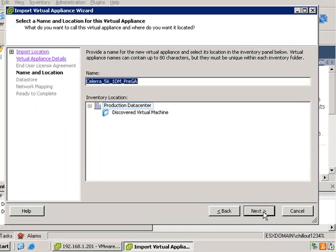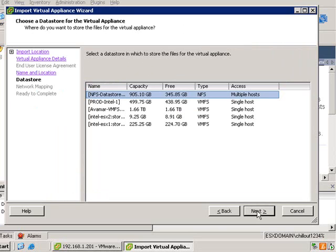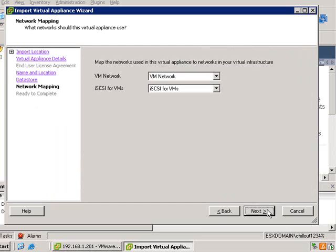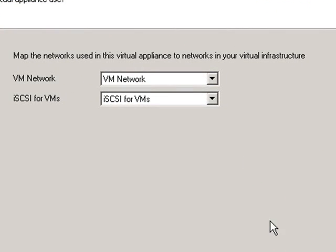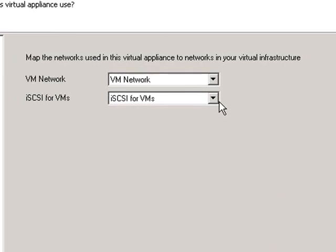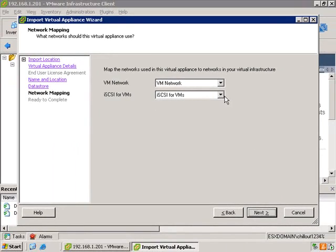You'll notice that you'll need to identify the location and the name of the VM, as well as the location of the data store. So here we'll put it on the NFS data store, and then you need to assign the network mappings. You can always change this after the fact, just leave it at the default for now.